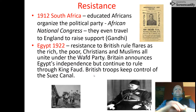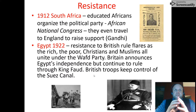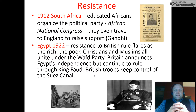South Africa was the first to organize a political party — the African National Congress — because they were obviously one of the most oppressed. They even traveled to England to raise support with Gandhi.